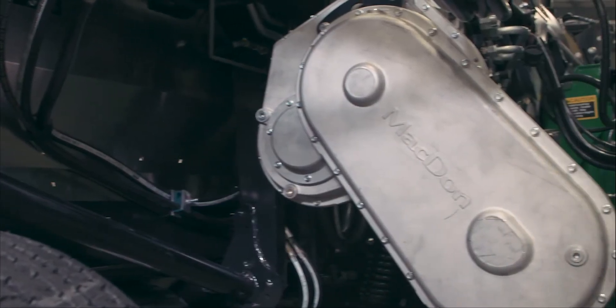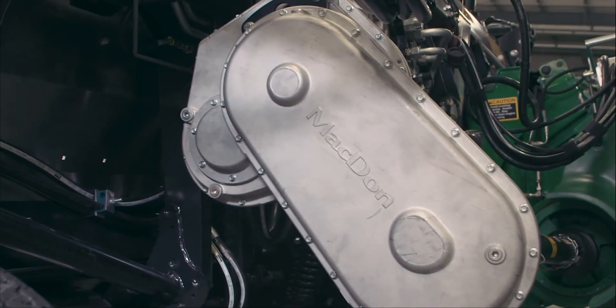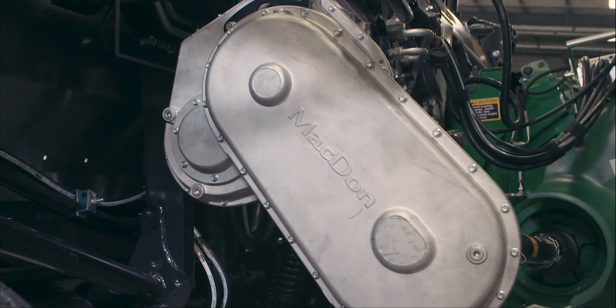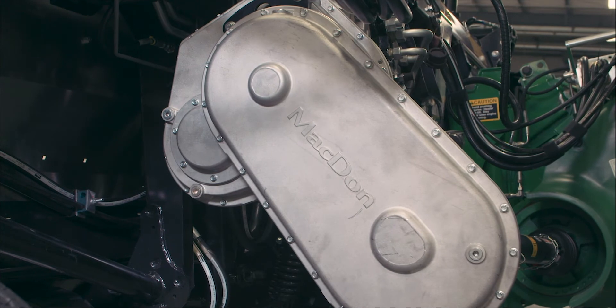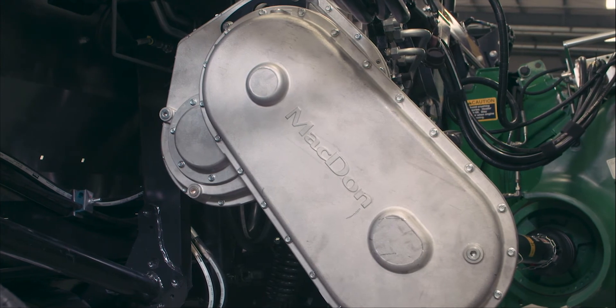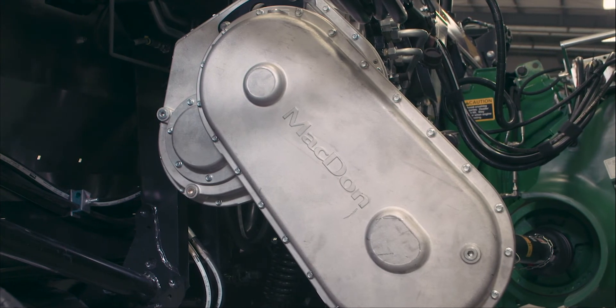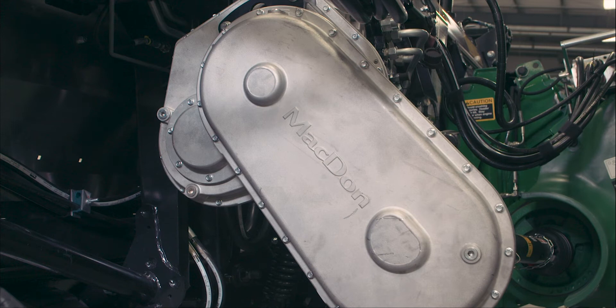The auger is mechanically driven via a shaft and chain from the header drive main gearbox. There's a mechanical slip clutch to protect the feed auger if it comes into contact with an unharvestable object.